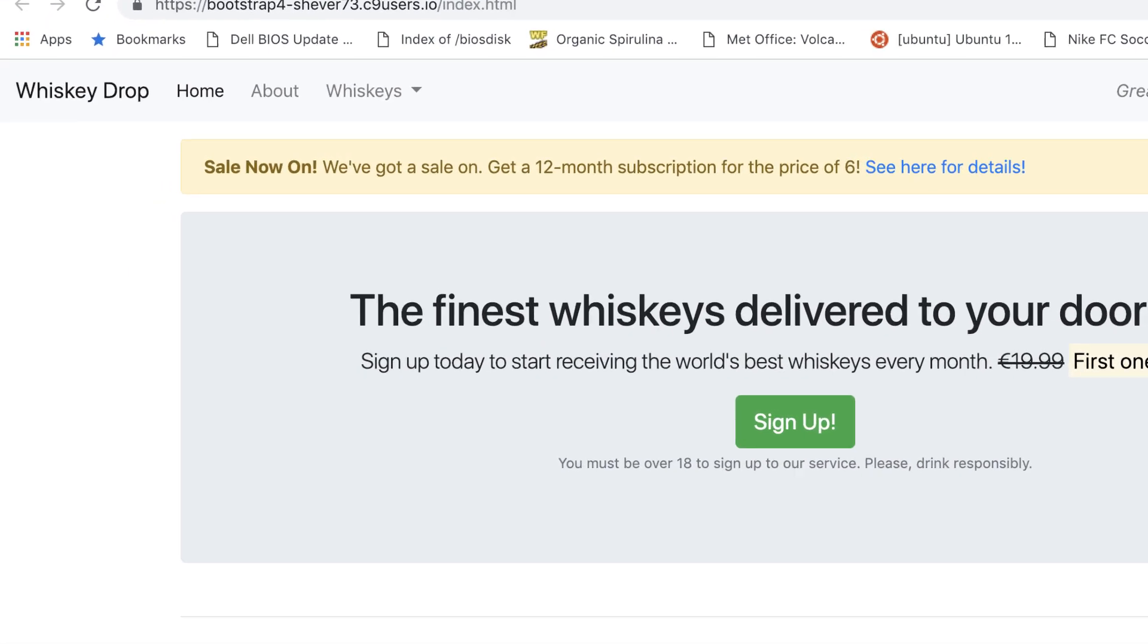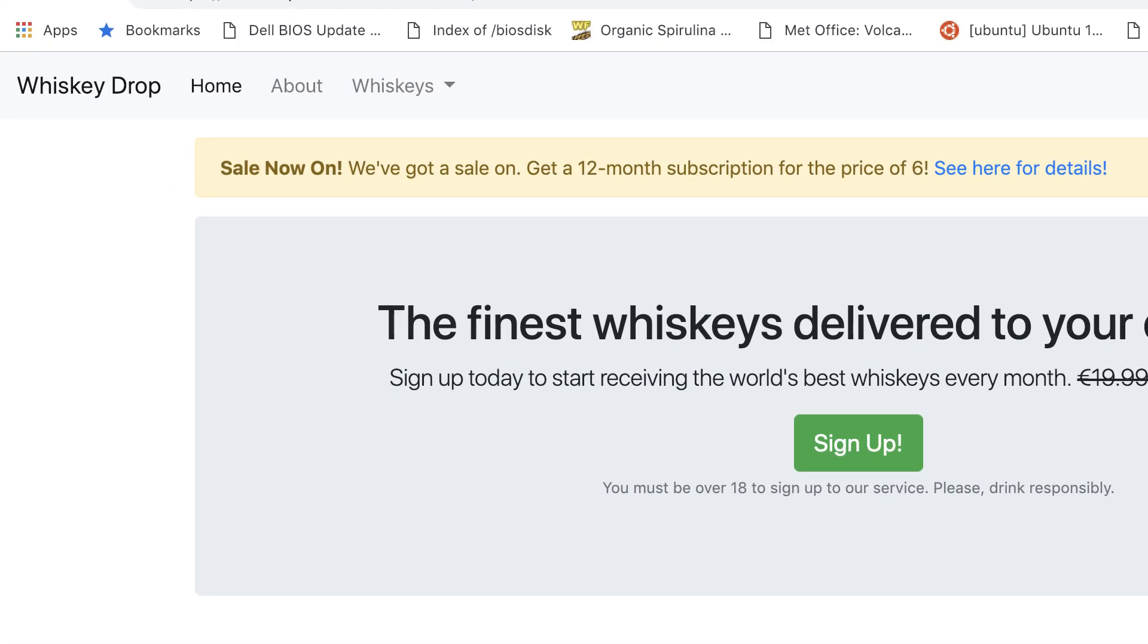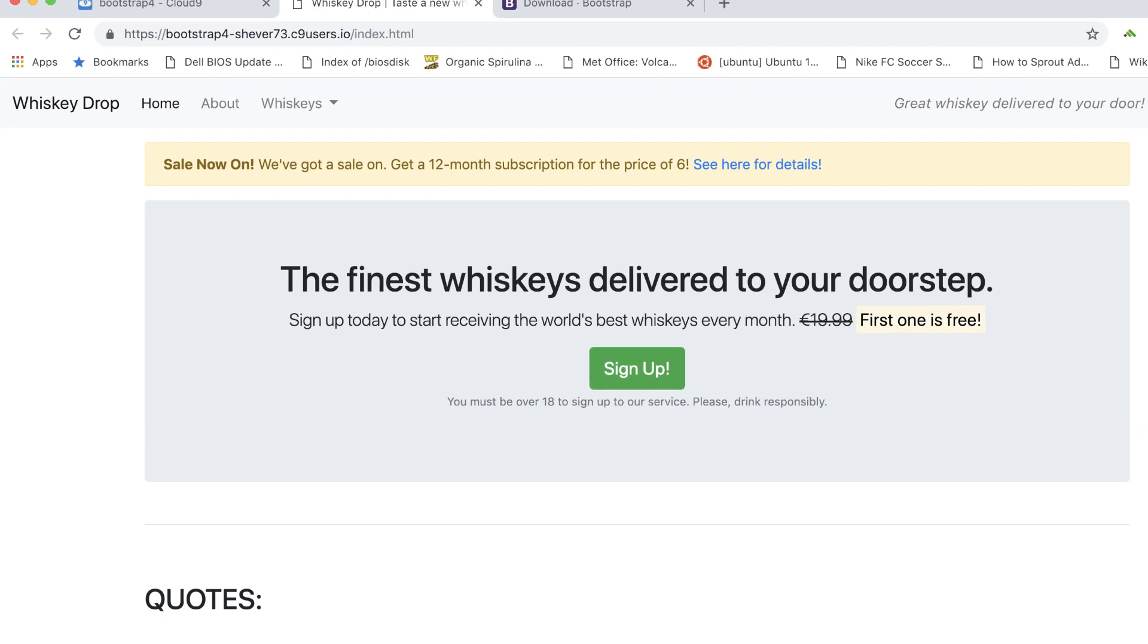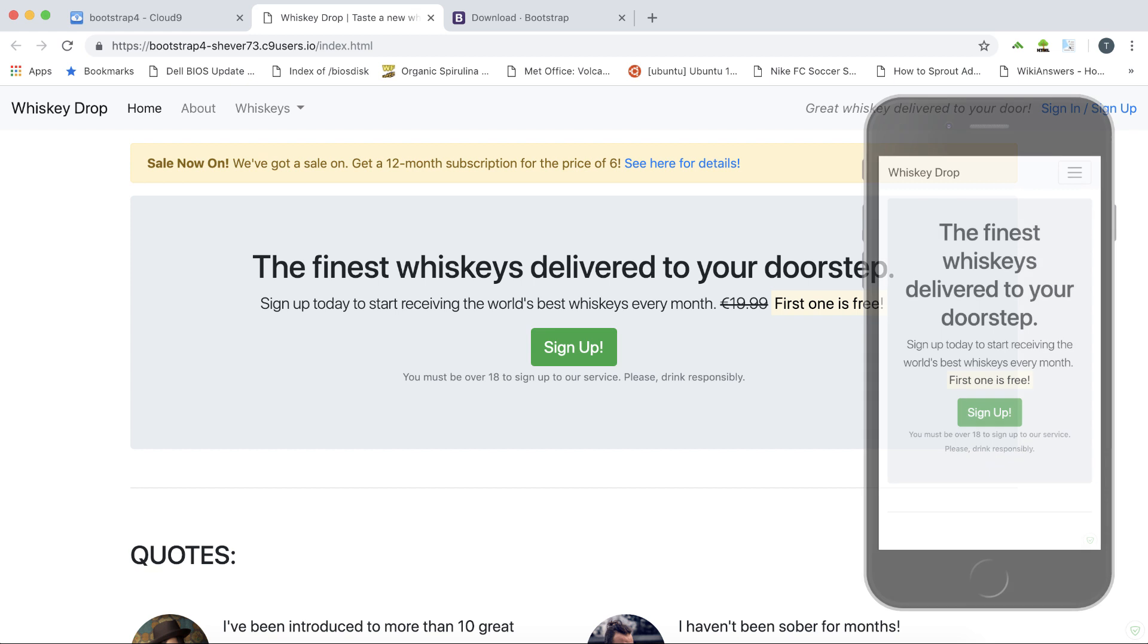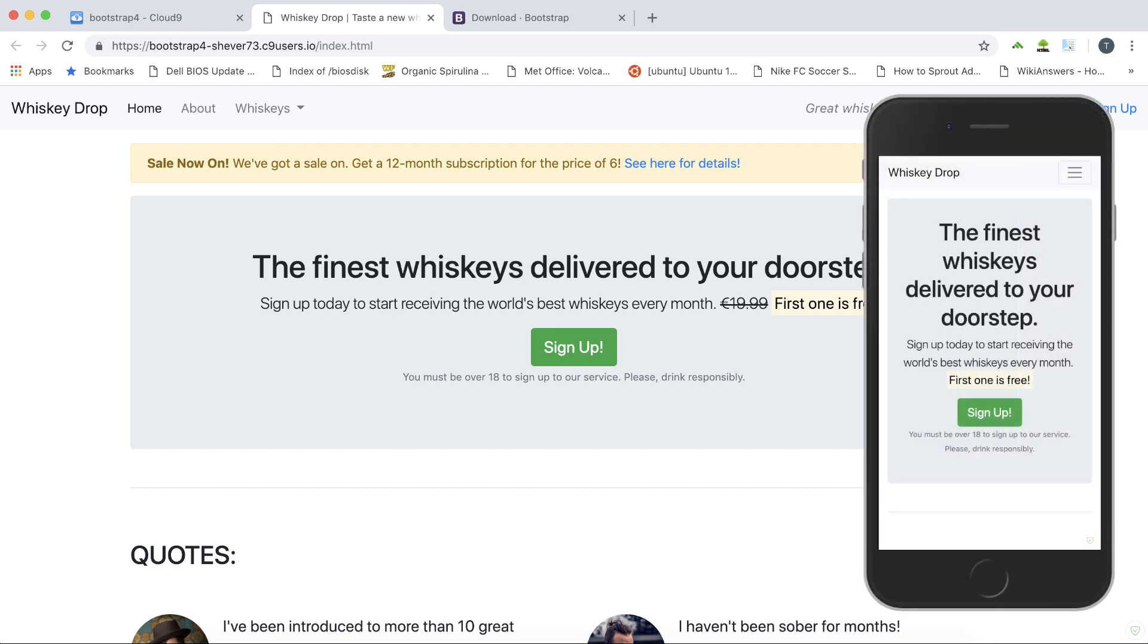This is how our site will look when we've finished this section. We'll have an additional dropdown visible in desktop mode and when viewed on a mobile the navbar will collapse down into a handy button and save space on the smaller screen.